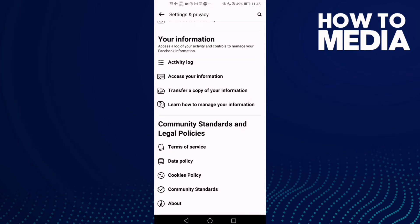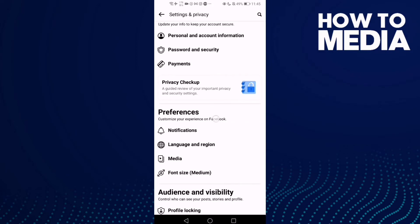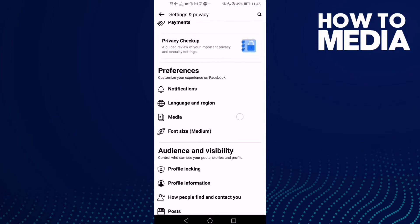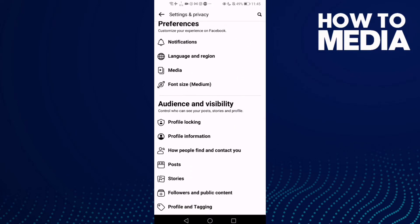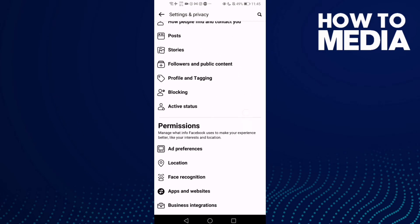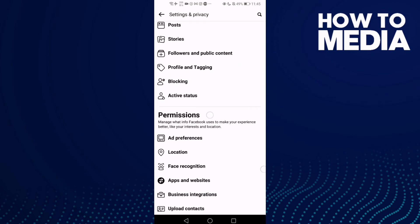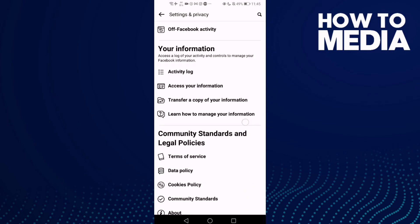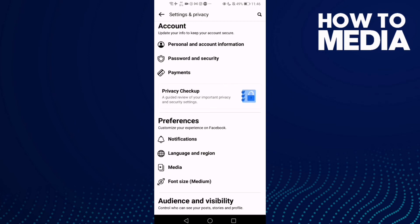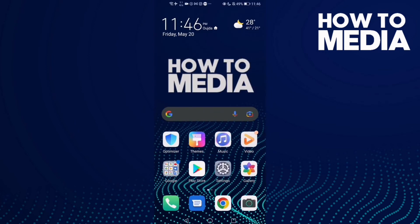As you can see, you can manage anything you want, like account settings, preferences, audience and visibility, or permissions. And that's how to find settings on Facebook Lite.